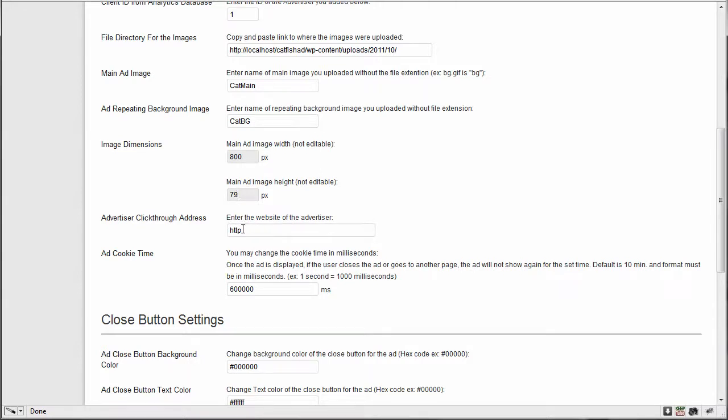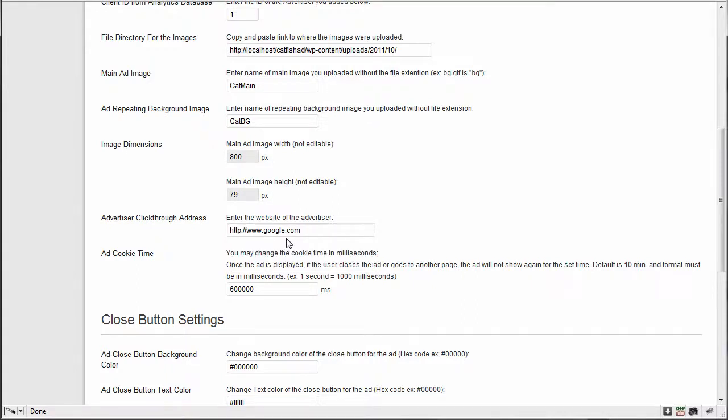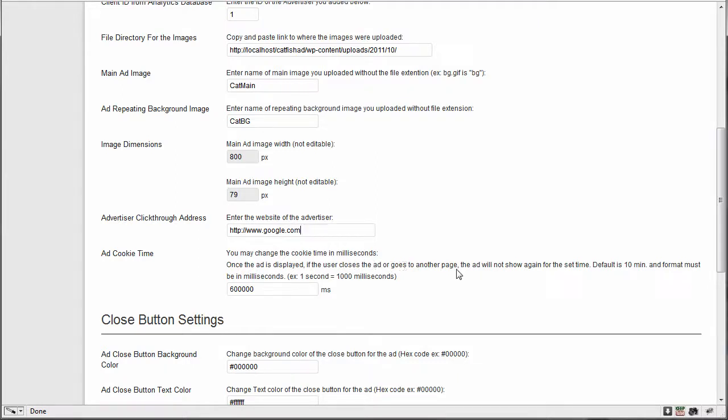So the next area is the advertiser's website you're going to click through to. I'm going to do Google just for now. And then the ad cookie time. You may change the cookie time in milliseconds. Once the ad is displayed, if the user closes the ad or goes to another page, the ad will not show again for the set time. Default time is 10 minutes and format must be in milliseconds. Example here is one second equals 1000 milliseconds.